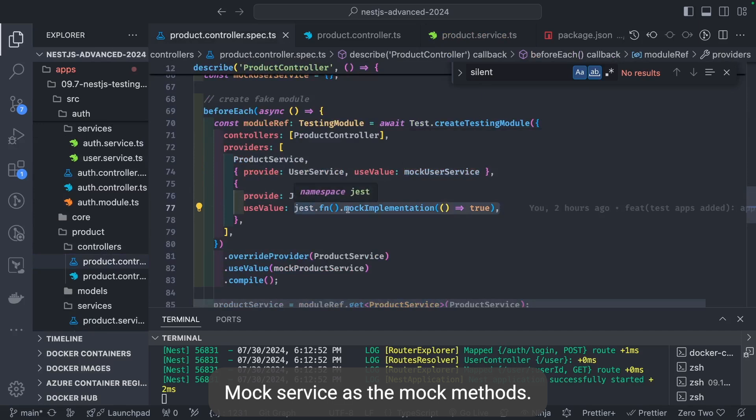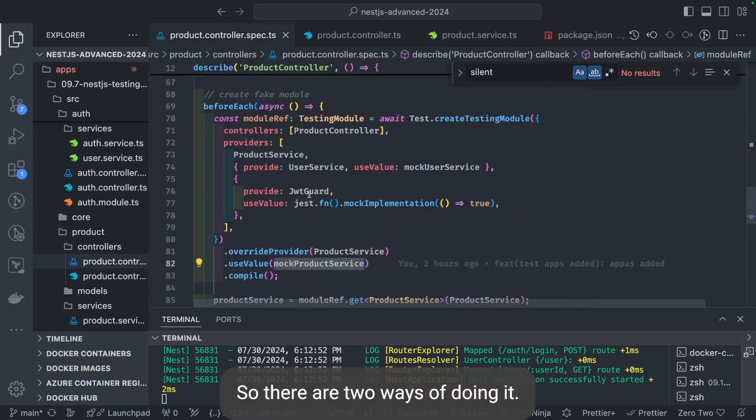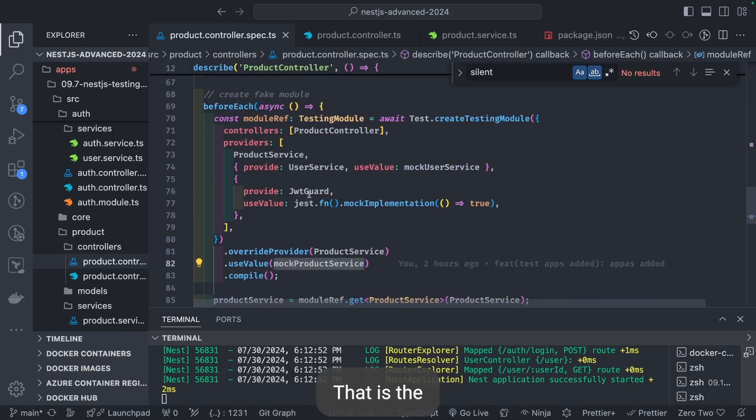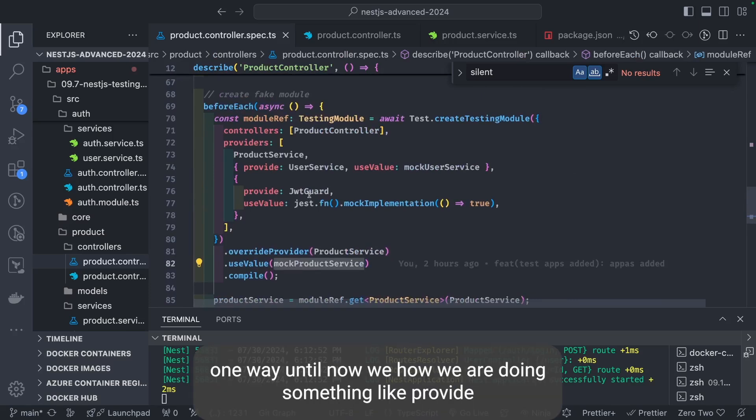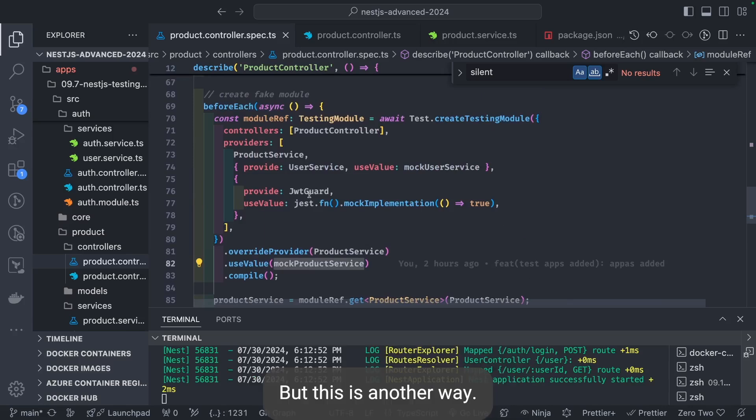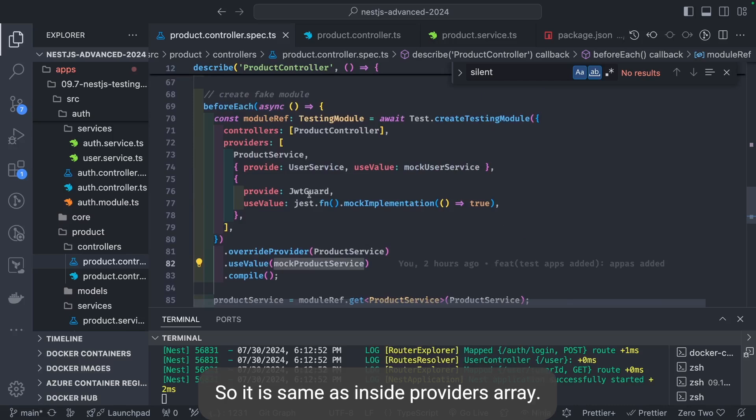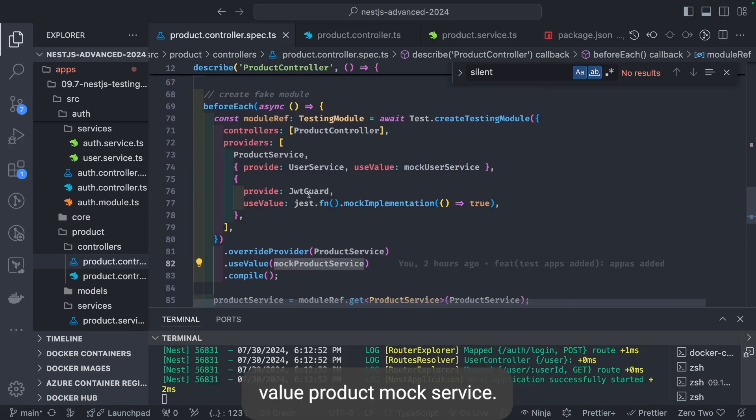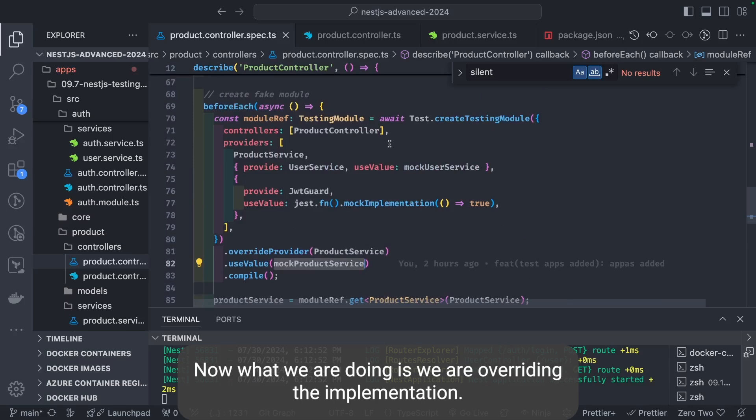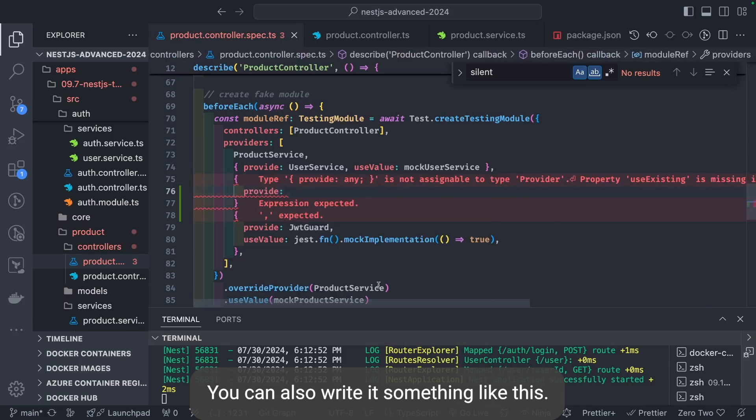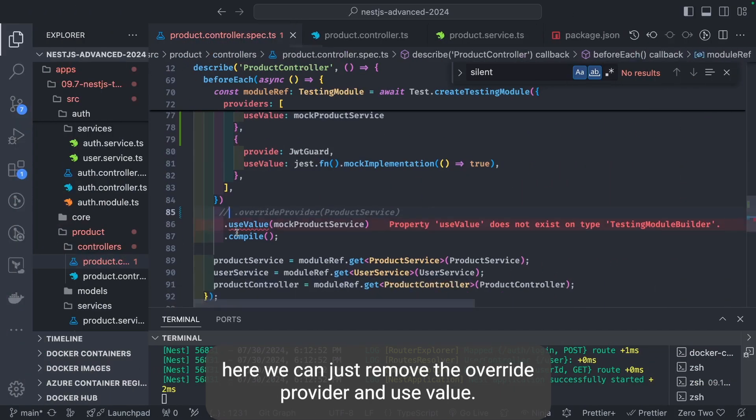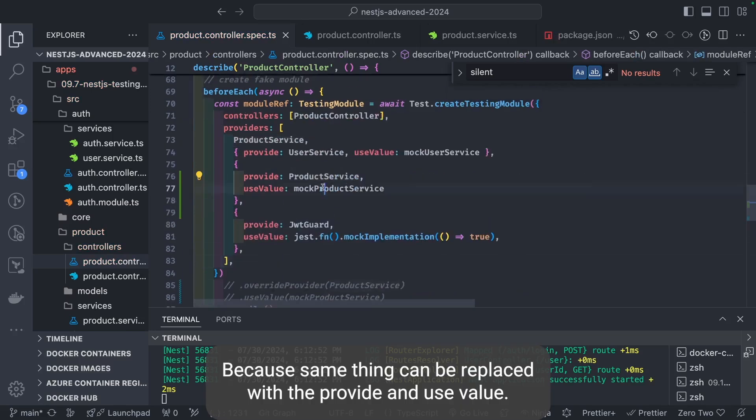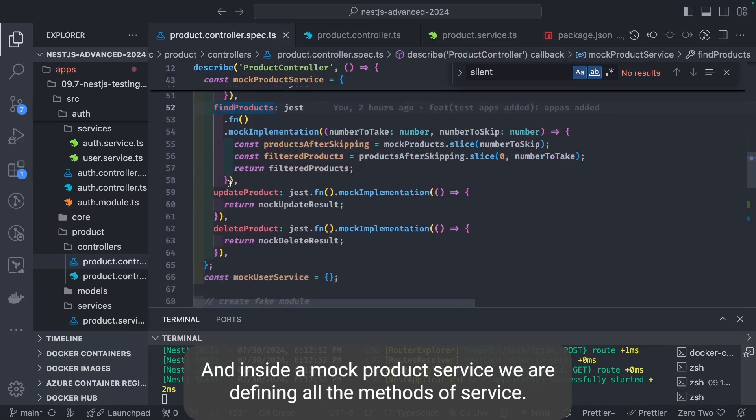This is the mock service. Mock service has the mock methods. There are two ways of doing it. Either you can use override provider and set value. That's one way. Till now we're doing something like provide product service, use value mock product service. But this is another way on line 81 and 82. You can also override the service using override provider. It's the same as inside providers array, you can say provide product service and use value product mock service. We're overriding the implementation. You can also write it something like this. We can remove the override provider and use value because the same thing can be replaced with provide and use value.